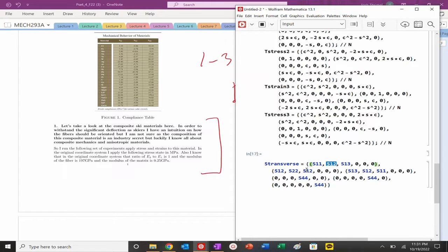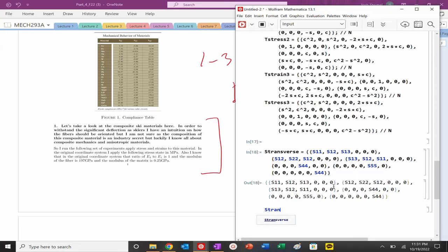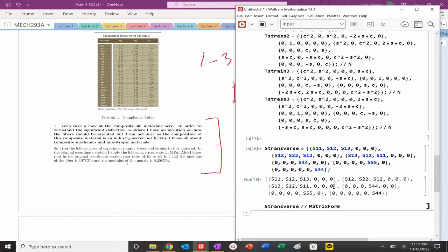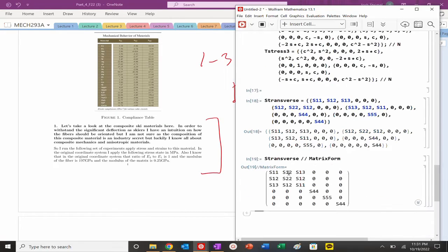S12 equals S23, so the non-fiber direction planes are the same. S44 corresponds to the 23 direction. S55 is the 13 direction — that is the unique one. We should have five independent components to solve for.